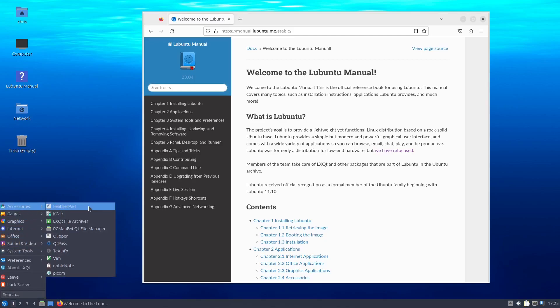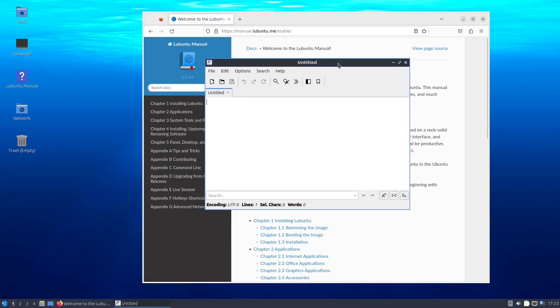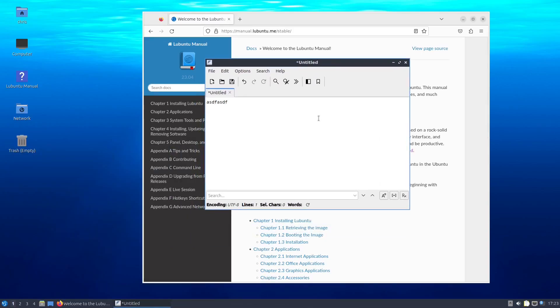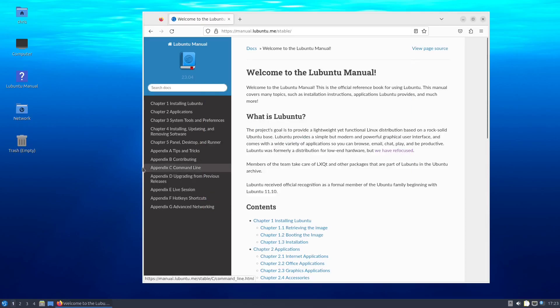Okay, so we've got under accessories, we've got feather pad. I guess that's your text editor right there. That looks like a pretty fine text editor. I will not save.